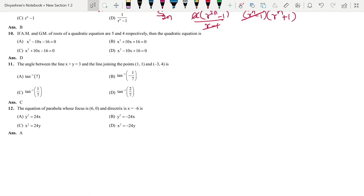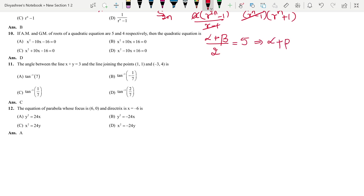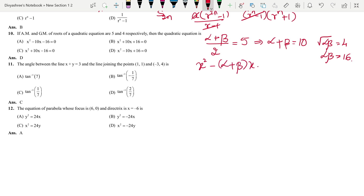Next: if the arithmetic mean and geometric mean of the roots of a quadratic equation are 5 and 4 respectively, let roots be α and β. Then (α + β)/2 = 5, so α + β = 10; and √(αβ) = 4, so αβ = 16. The quadratic equation is x² − (α + β)x + αβ = 0. Substituting the values, the answer is option B.